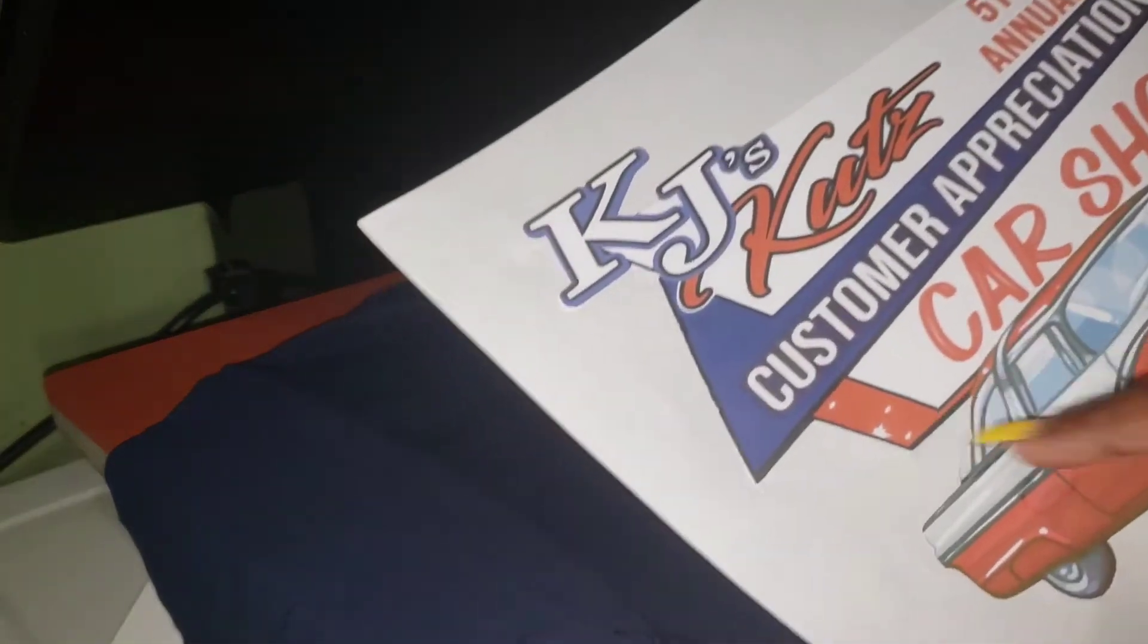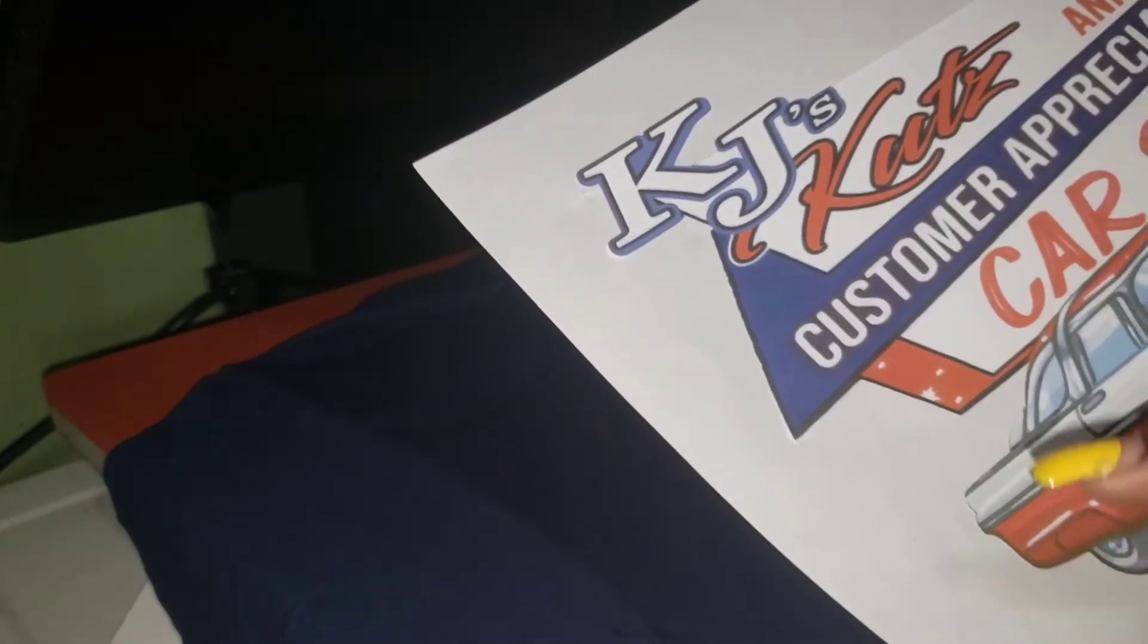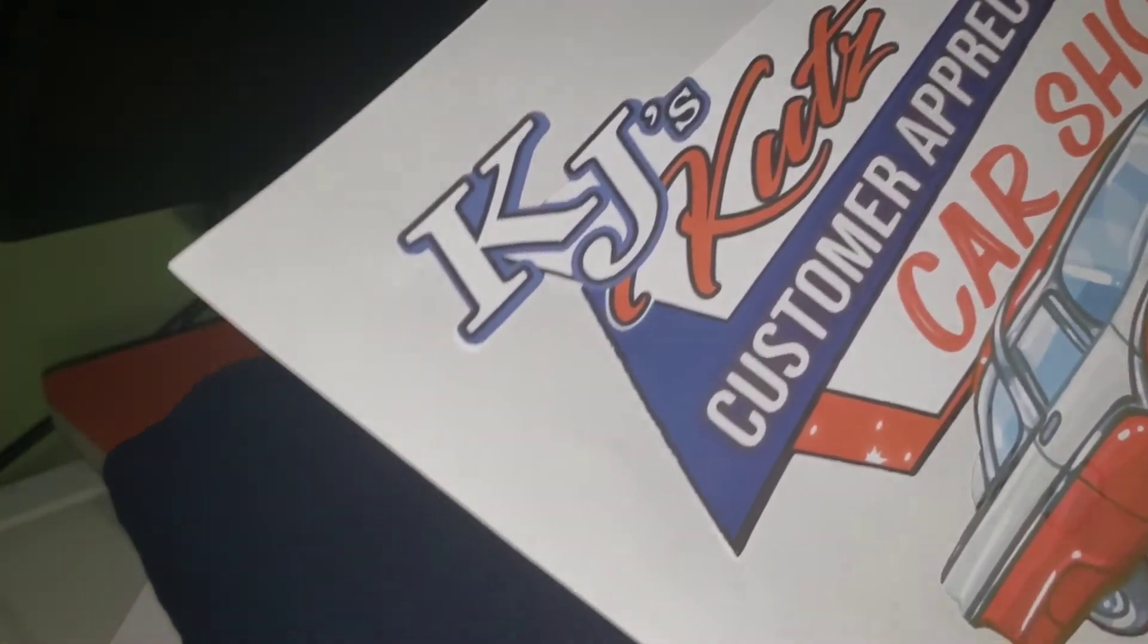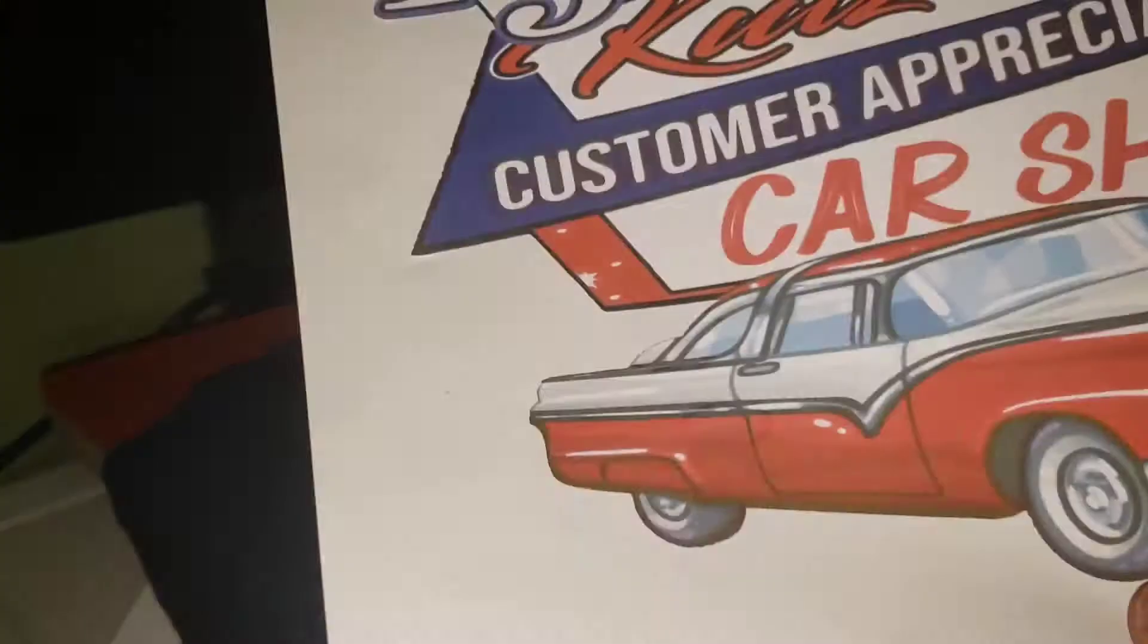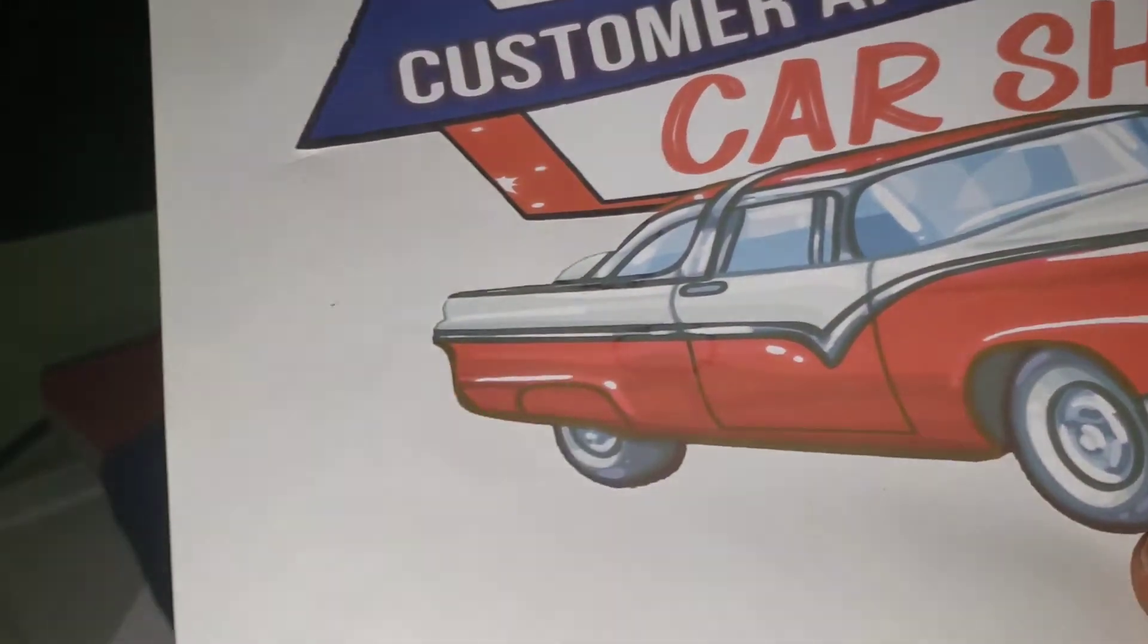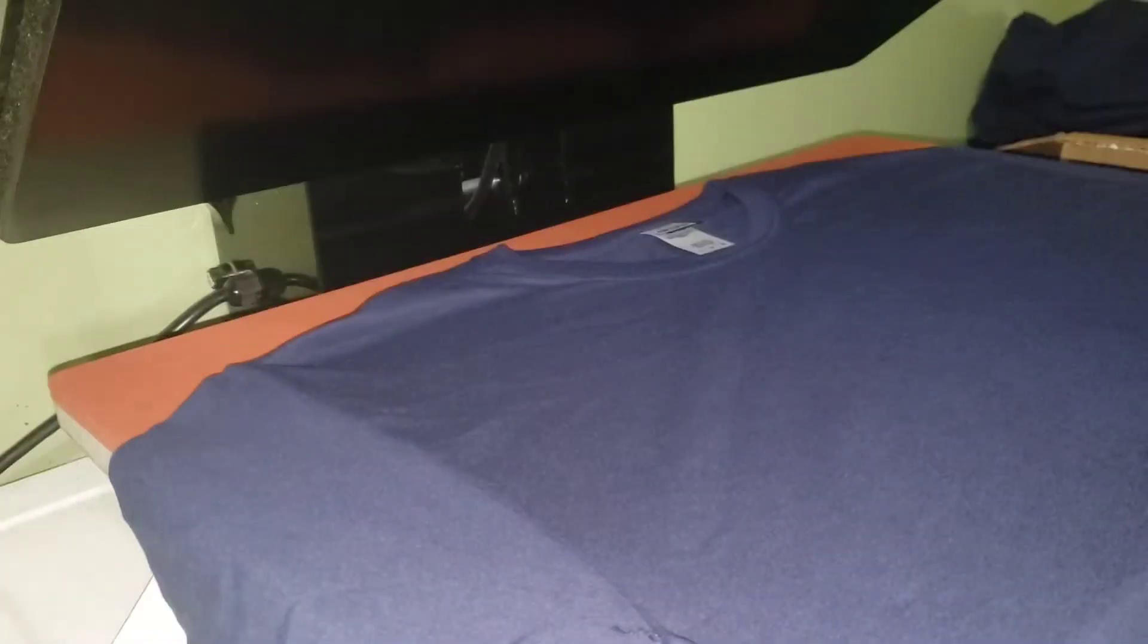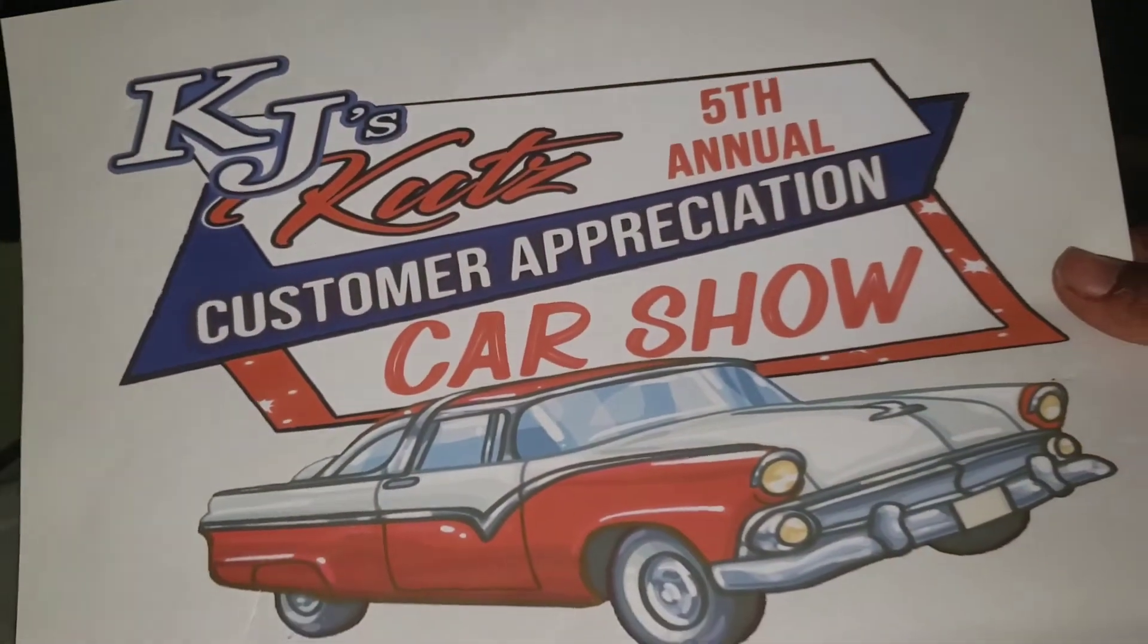Basically, like normal, you print it using your regular inkjet, then you cut on whatever machine if need be and then you peel it. Just like sublimation, this little watermark right here will transfer, so you have to make sure you don't get anything on it, oil, anything else like that.